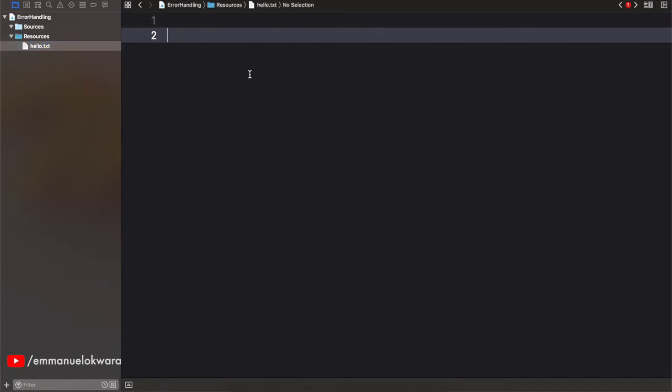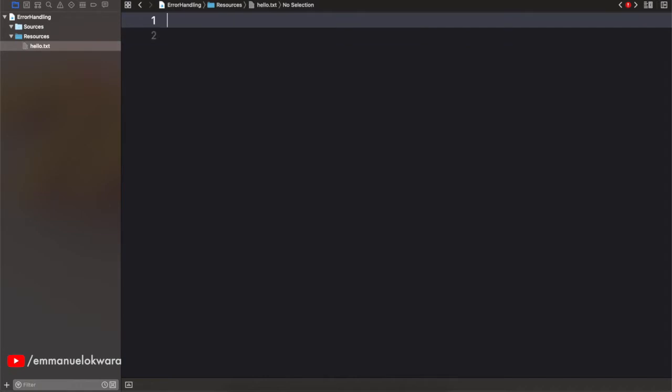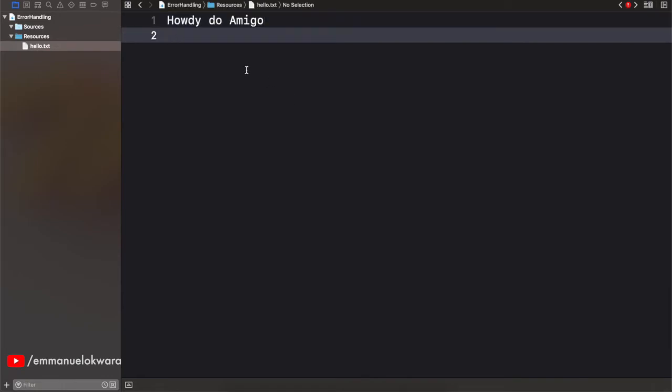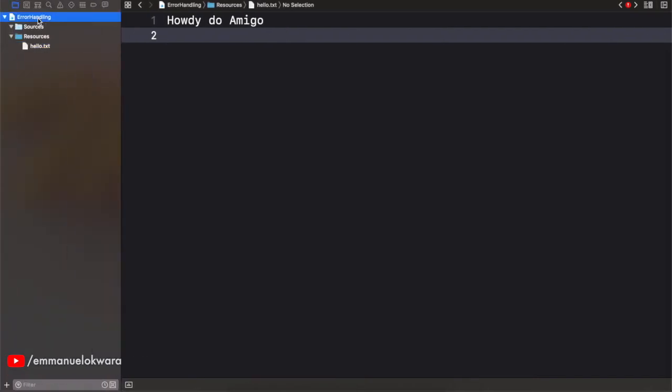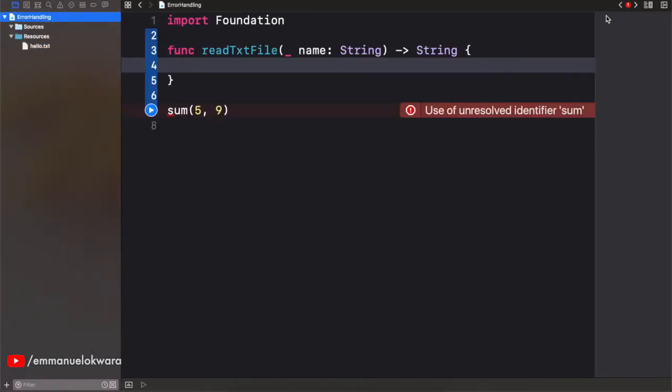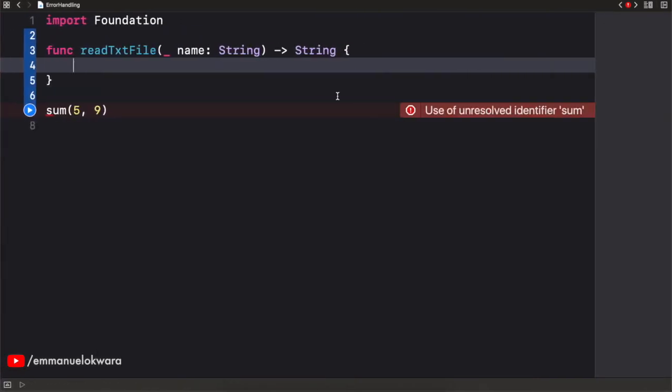And the content, we're going to say howdydo amigo. Alright. So save this. Let's close this. And go back. Alright. Great.